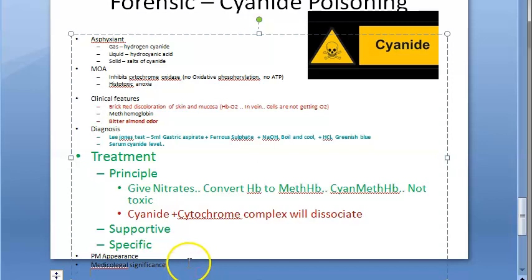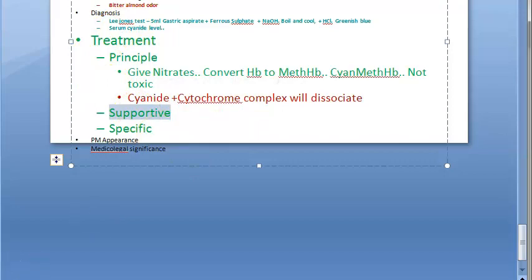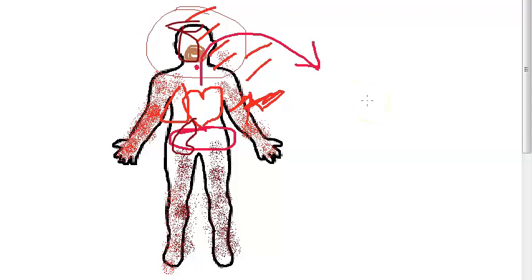Supportive treatment: remove the patient at once to fresh air. In case of respiratory arrest, start the Holger Nielsen method of artificial respiration and give oxygen. Perform gastric lavage. Give activated charcoal as a universal antidote, along with 3% hydrogen peroxide, sodium thiosulfate, or potassium permanganate for gastric lavage.